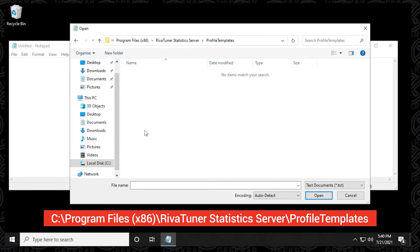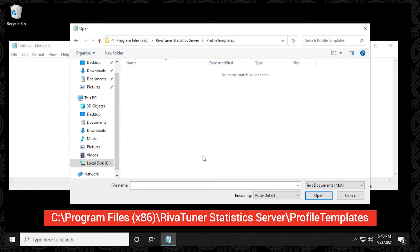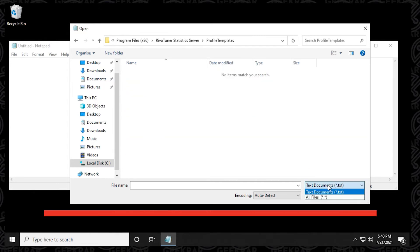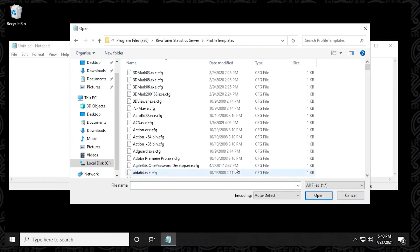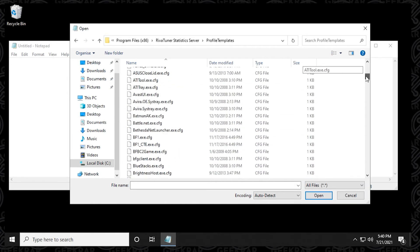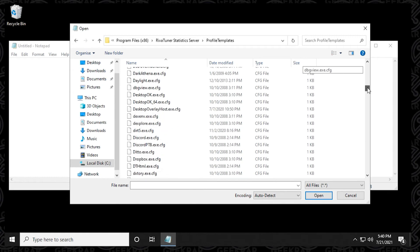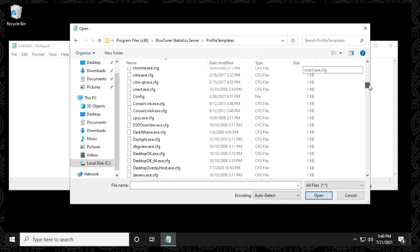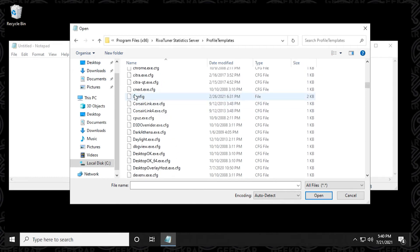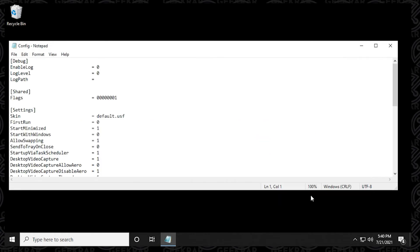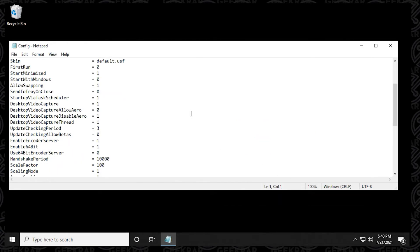We're going to open this up. And then we're going to select the text documents and say all files so we can see all the config files in here. And we're looking for the configuration file just called config. We're going to select this. And then click on open.